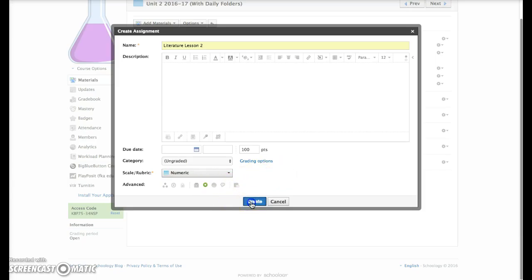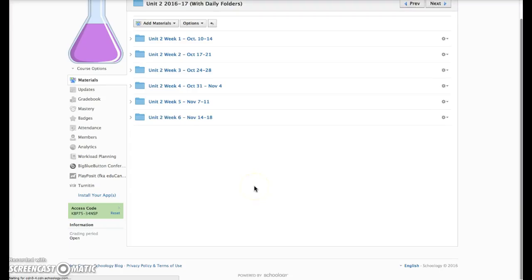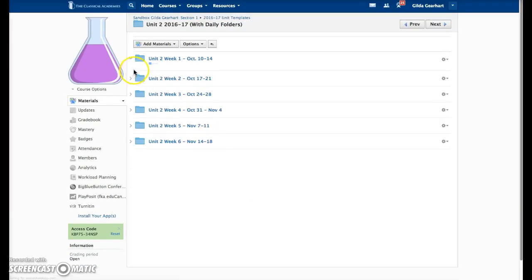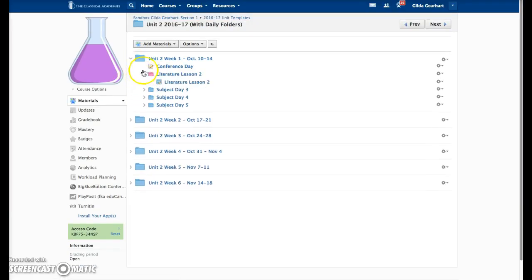Once you've done that, go ahead and click the create button. And there's our content that was just created.